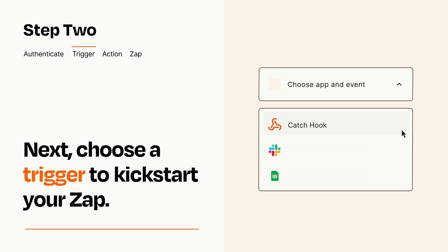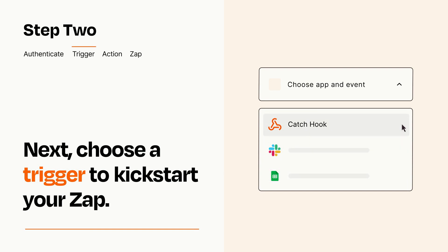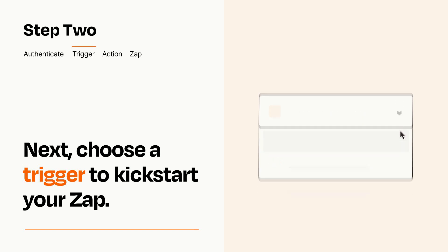Now let's set up your trigger, which is the event that starts your Zap. Pick the trigger event that you want from the list. When you set up this step, your Zap will pull in test data from your trigger app that you'll see later when setting up your action app.